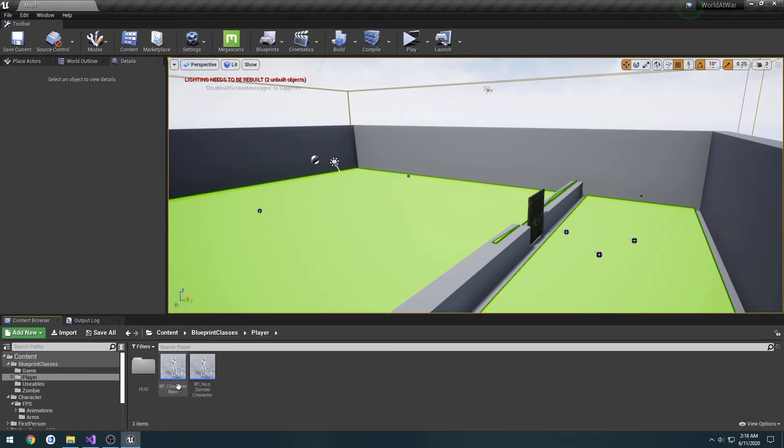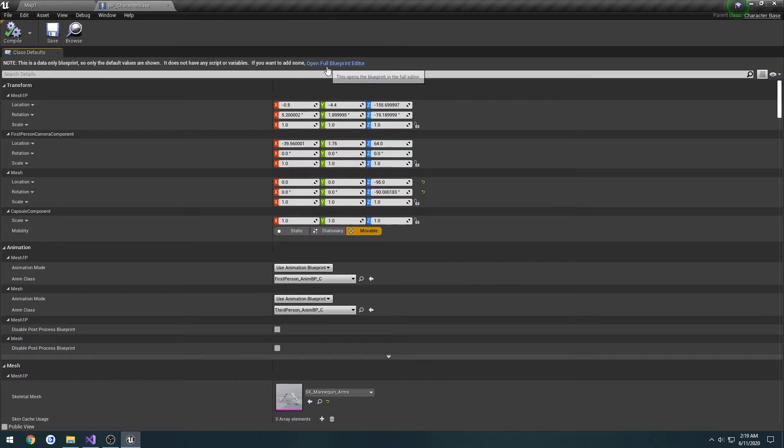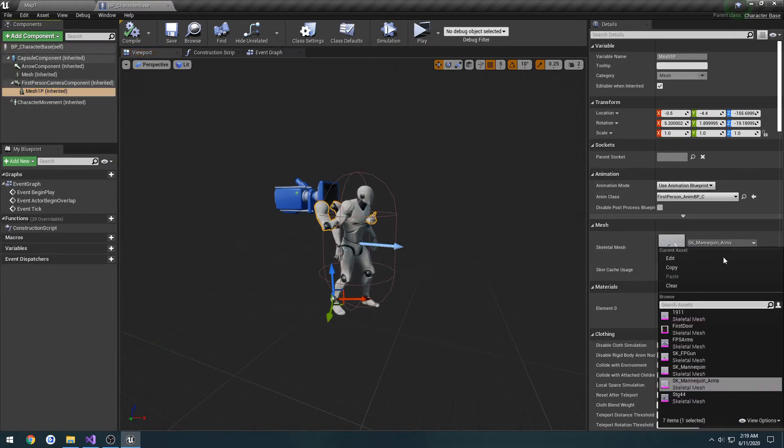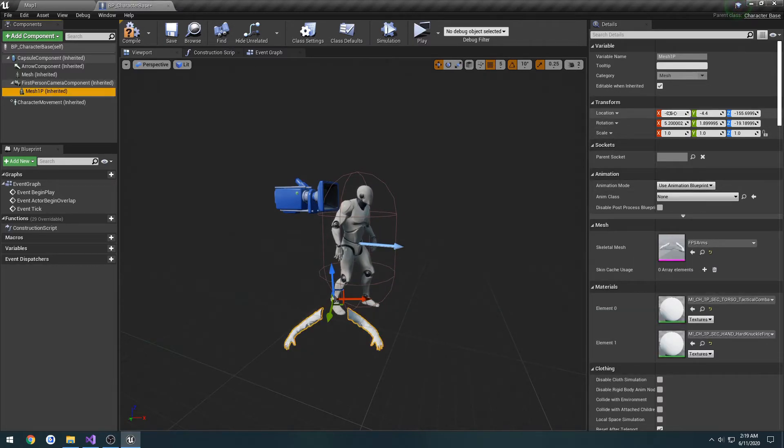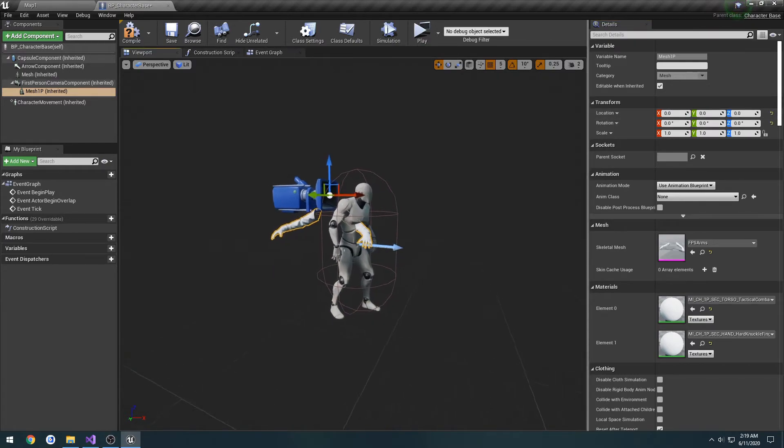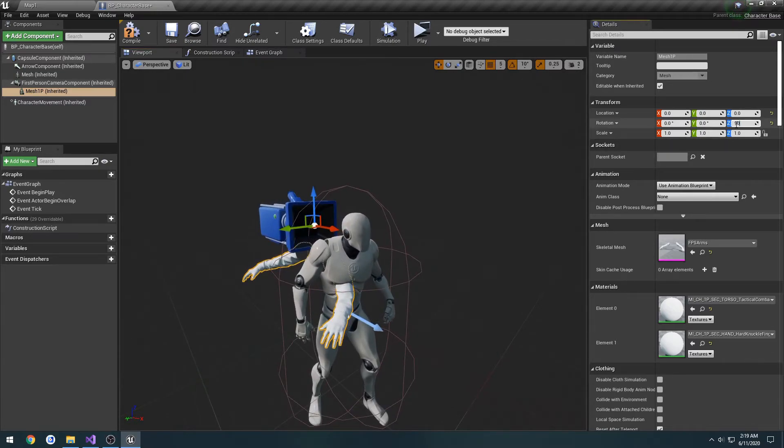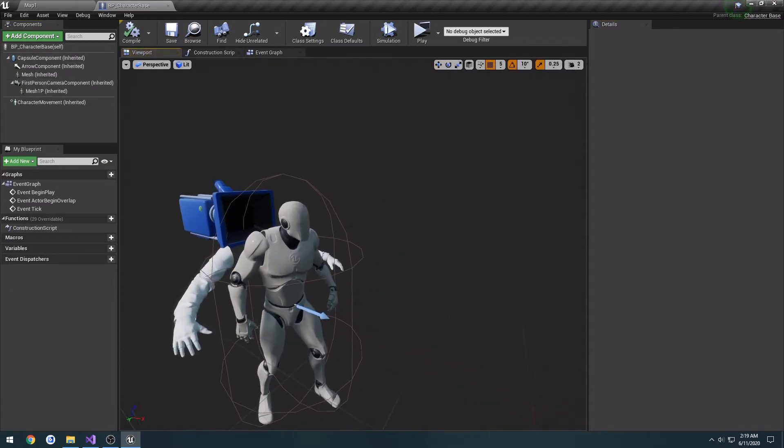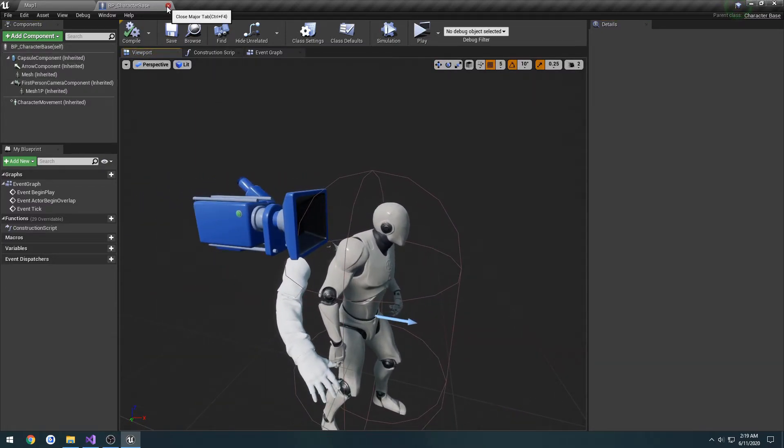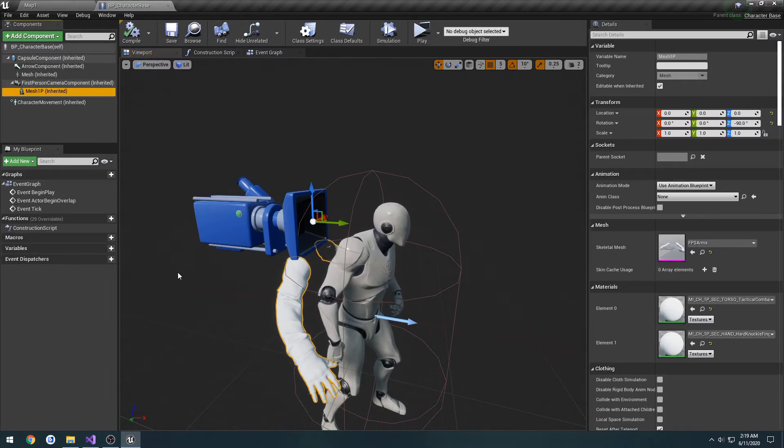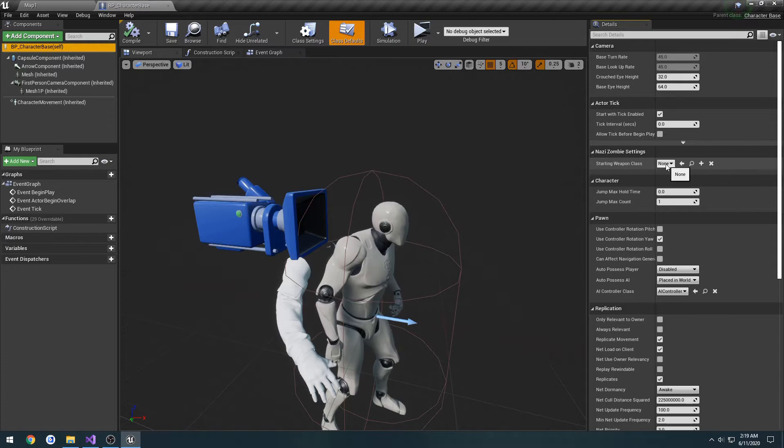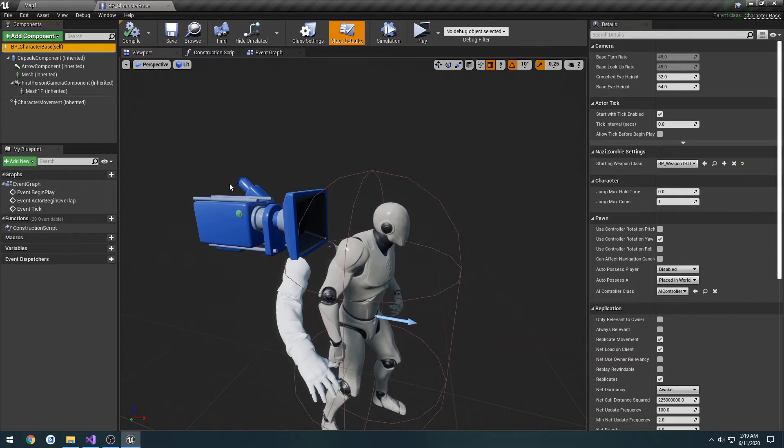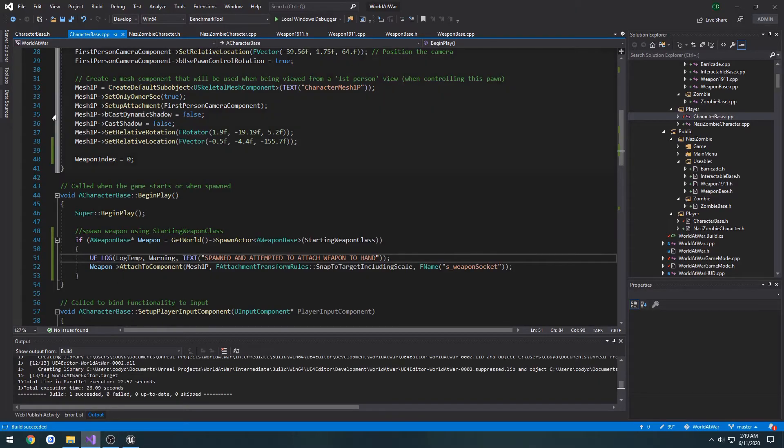Let's look at our player class, CharacterBase. Match first person, I set this to FPS arms. Reset the location and rotation. We're going to alter the Z by negative 90. File and save. And that should give us a good position there. And we should have a couple options. StartingWeaponClass, BP_Weapon_1911.